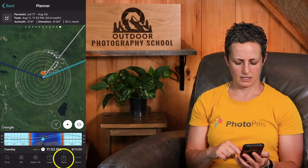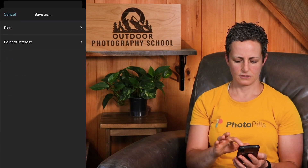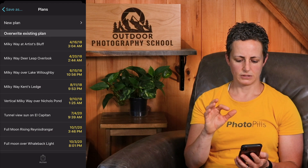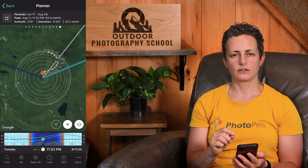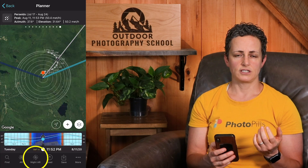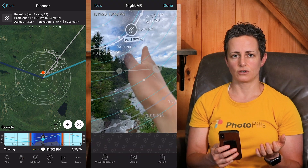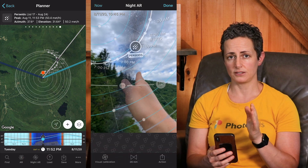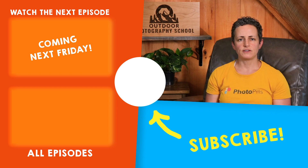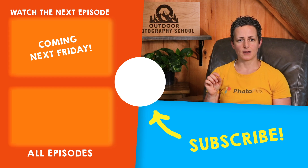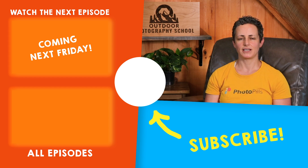If you want to save this plan for later, just hit save, plan, new plan, enter a name for the plan, and hit save. Also, once you are on location, it's a really good idea to use the night augmented reality feature to fine-tune your composition and make sure that you are aligned with the radiant or not as you wish. It's important to calibrate the AR before you use it — I explain how to use and calibrate the augmented reality feature in episode 13, so be sure to check it out. Let me know if you have any questions about the Meteor Shower Pill in the comments, hit subscribe if you haven't already, and I'll see you in the next video.